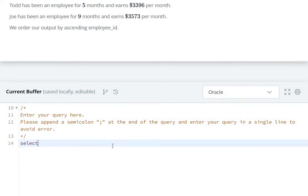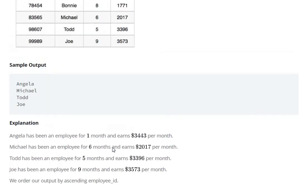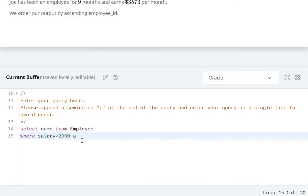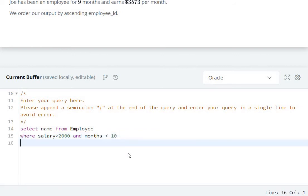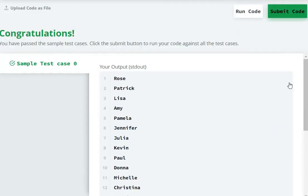Now let's code: SELECT name FROM employee WHERE salary is greater than 2000 AND months is smaller than 10, ORDER BY employee_id semicolon. Now let's run the code and submit.